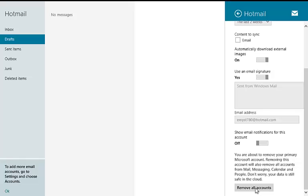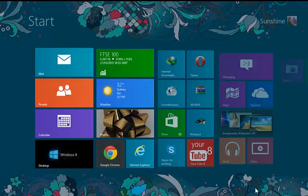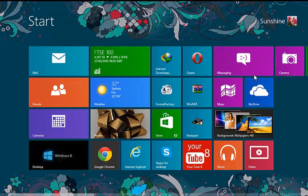Again click on remove. Now restart your computer.